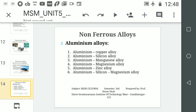Now we will discuss aluminium alloys. To make an aluminium alloy, we add another non-ferrous metal to aluminium. The alloys are: aluminium-copper alloy, aluminium-silicon alloy, aluminium-manganese alloy, aluminium-magnesium alloy, aluminium-zinc alloy, and aluminium-silicon-magnesium alloy.